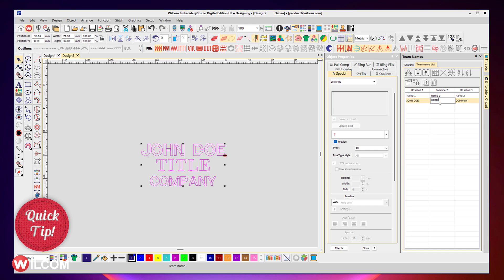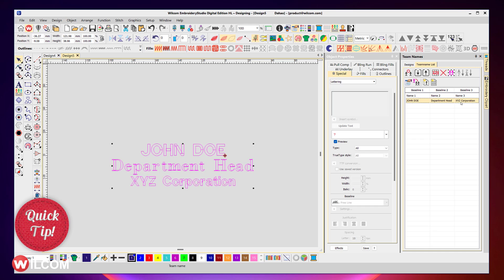And the company is XYZ Corporation. Once you've got your text in place, you can then import any additional logo or additional design work you want as a part of that.